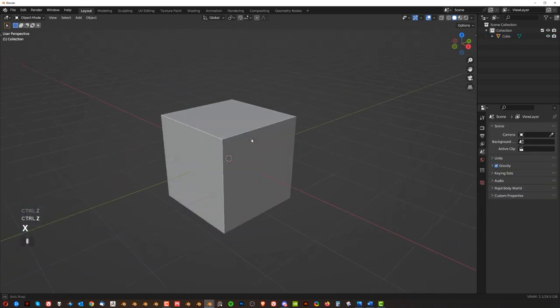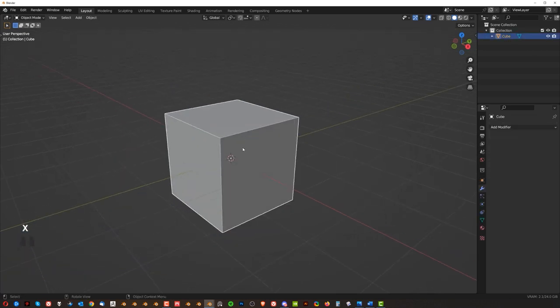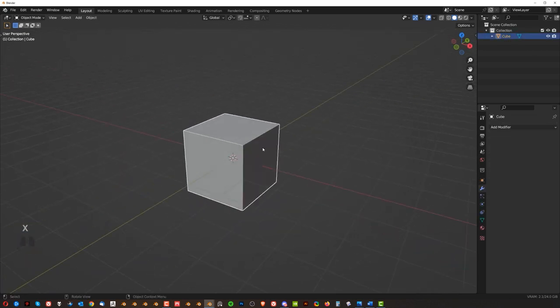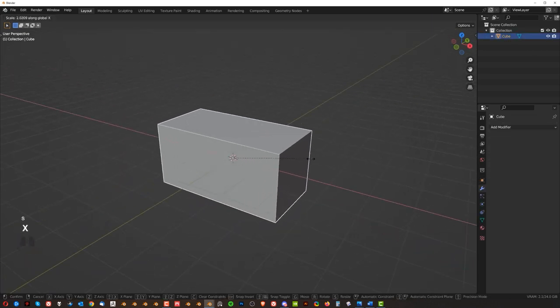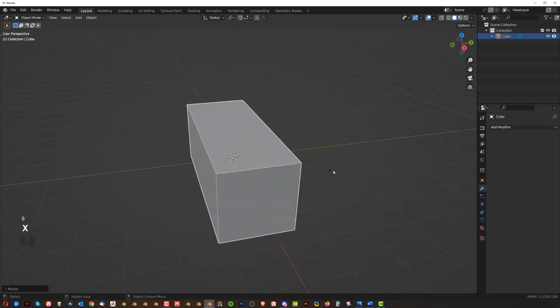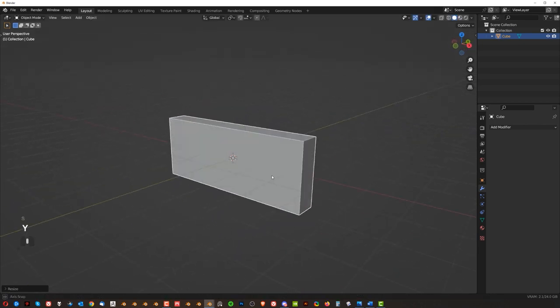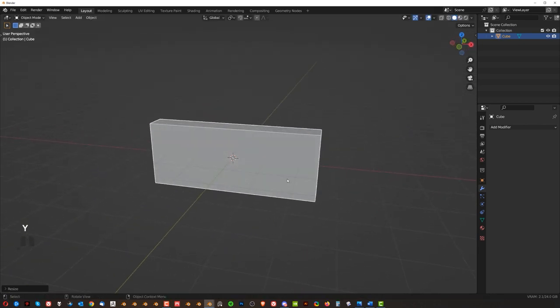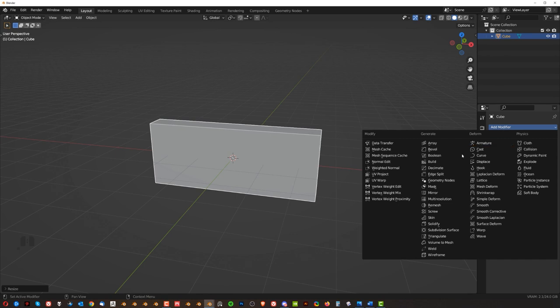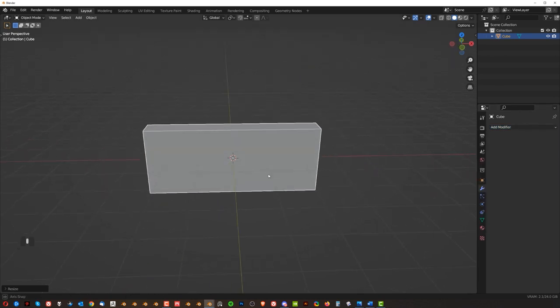So object mode is for large changes, like for example, SX to scale it, SY to scale it from Y-axis, right? Then for instance, I don't know, add a bevel modifier or Boolean, so you know, we could just add a cube, right?